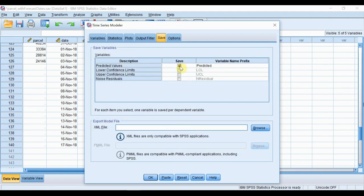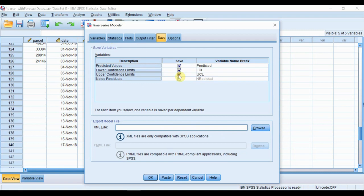And we also want to save our predicted values. This is where the business will use these values to plan staffing levels for the two weeks ahead. We can look at predicted values and the lower and upper confidence limits. This will give a range around the prediction.